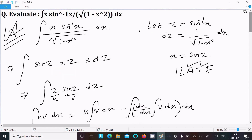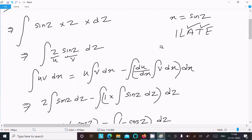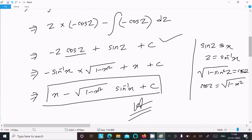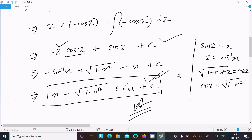To recap: assume z = sin⁻¹(x), so dz = 1/√(1 − x²) dx and x = sin(z). The integral becomes ∫ z·sin(z) dz. Using ILATE and integration by parts, after integrating we get the result. Putting back: z = sin⁻¹(x), cos(z) = √(1 − sin²(z)) = √(1 − x²), and sin(z) = x, giving the final answer.